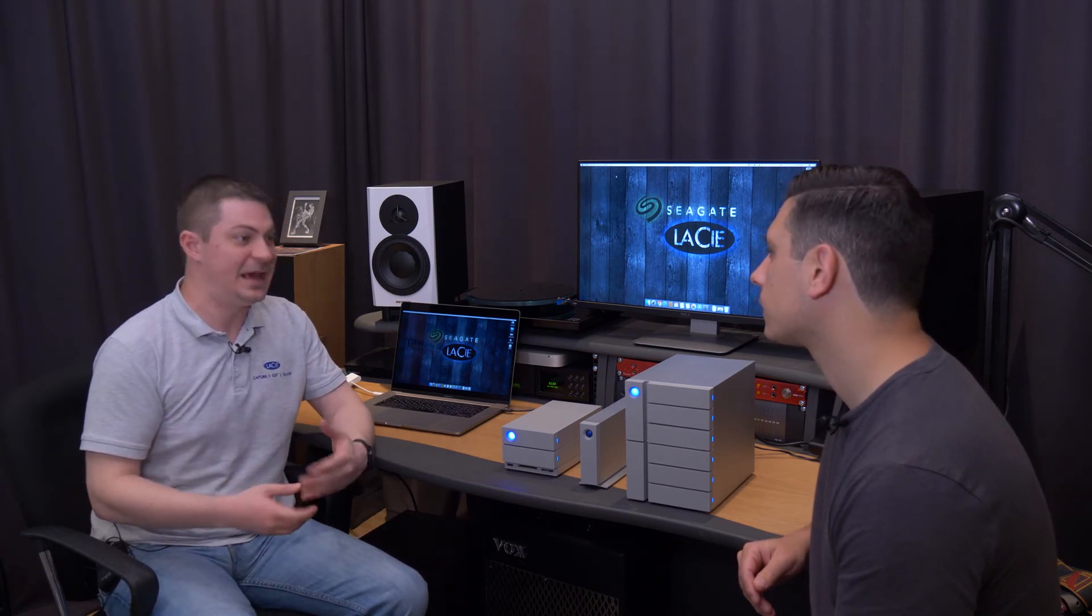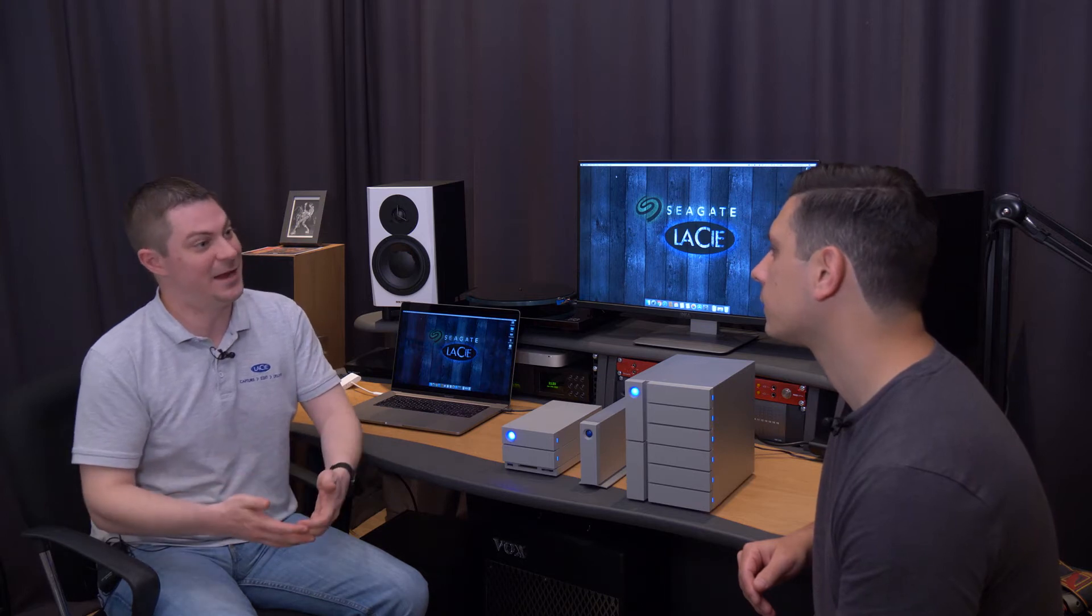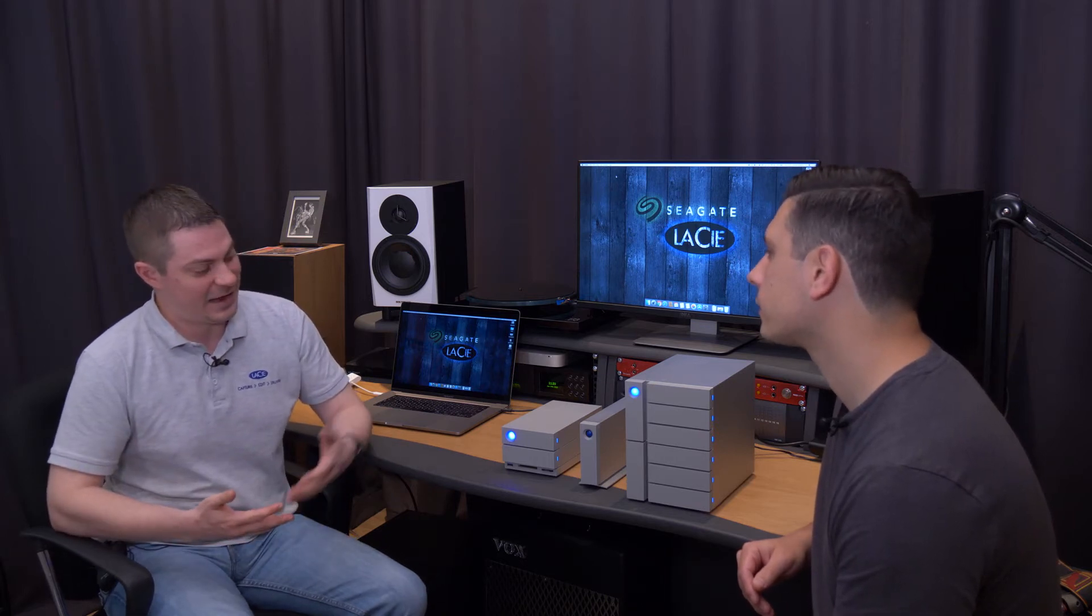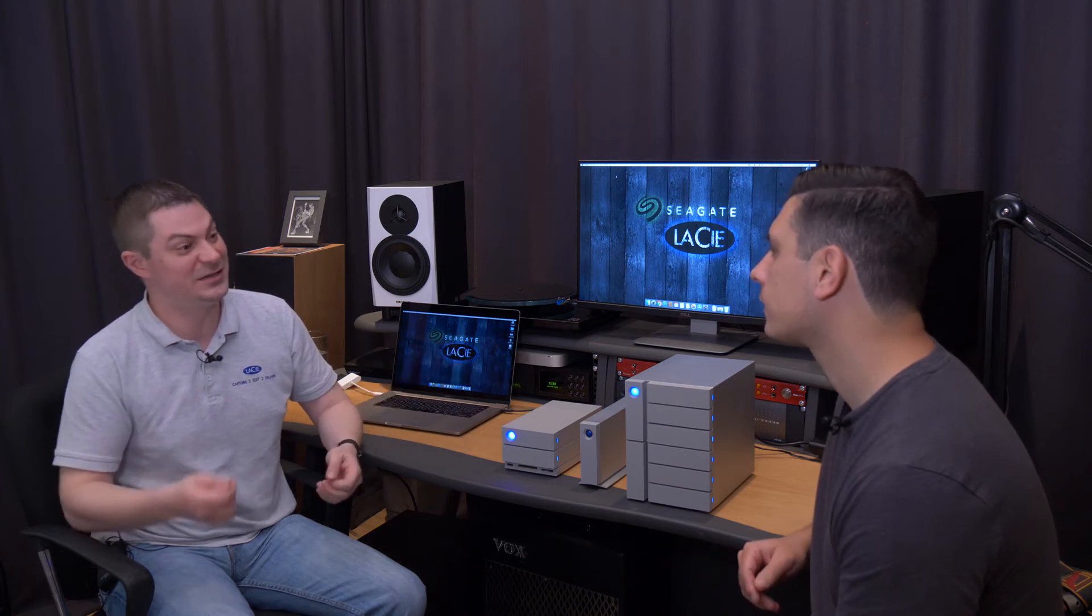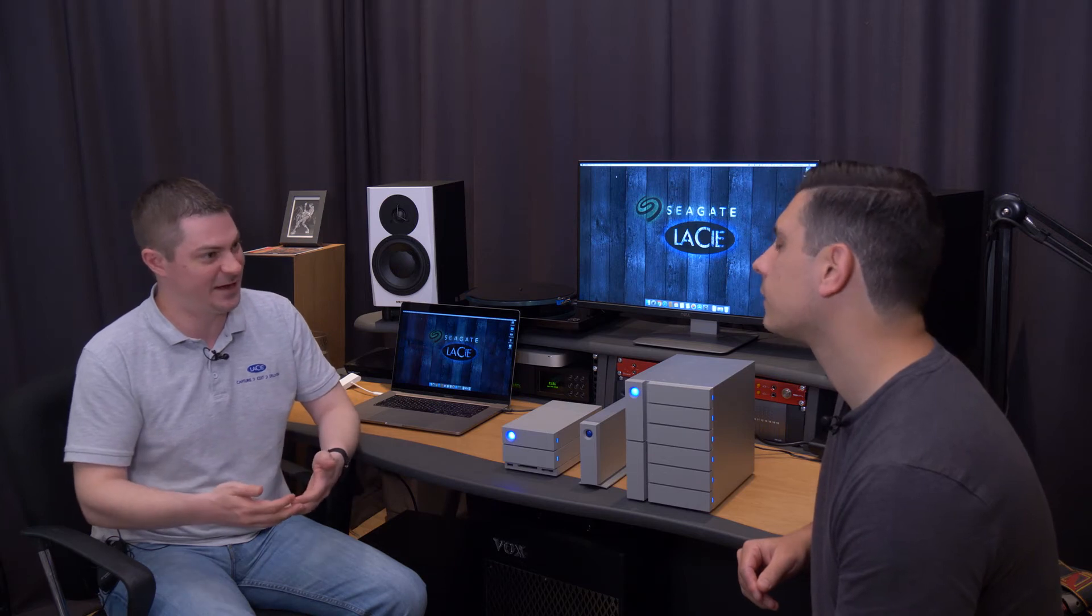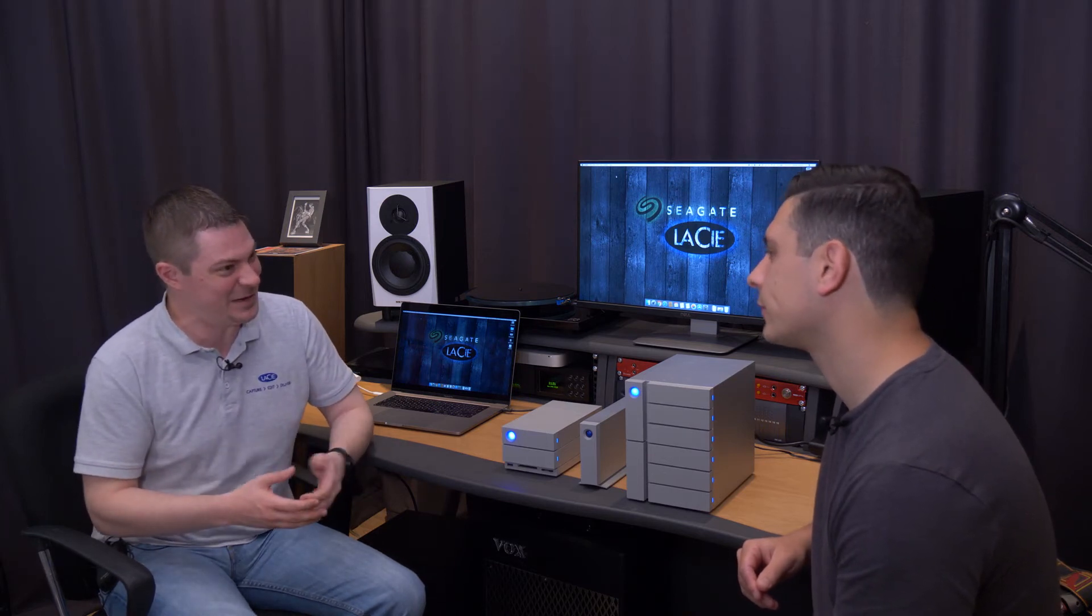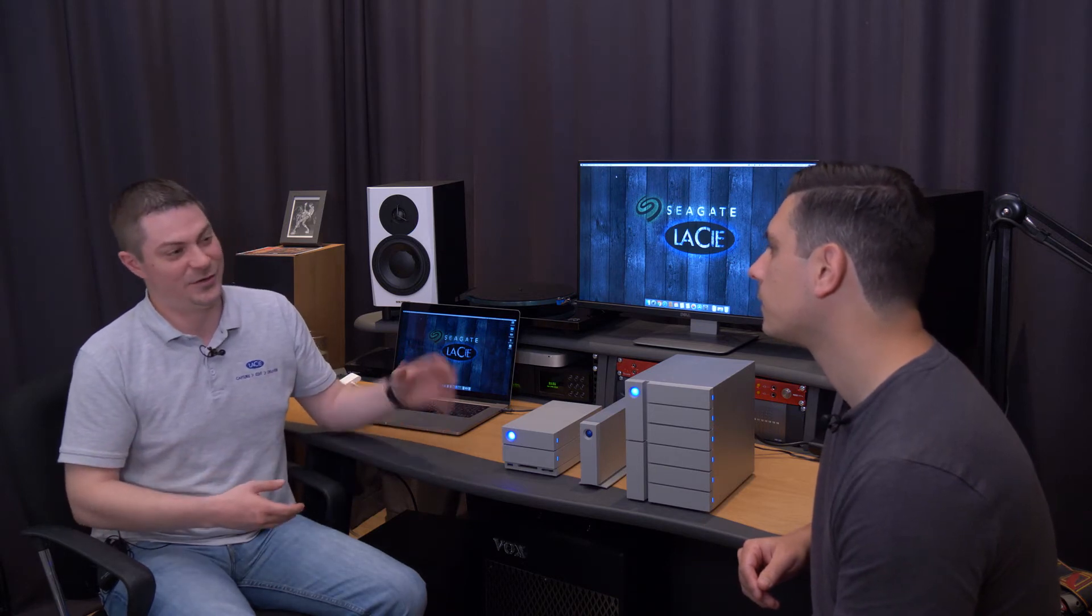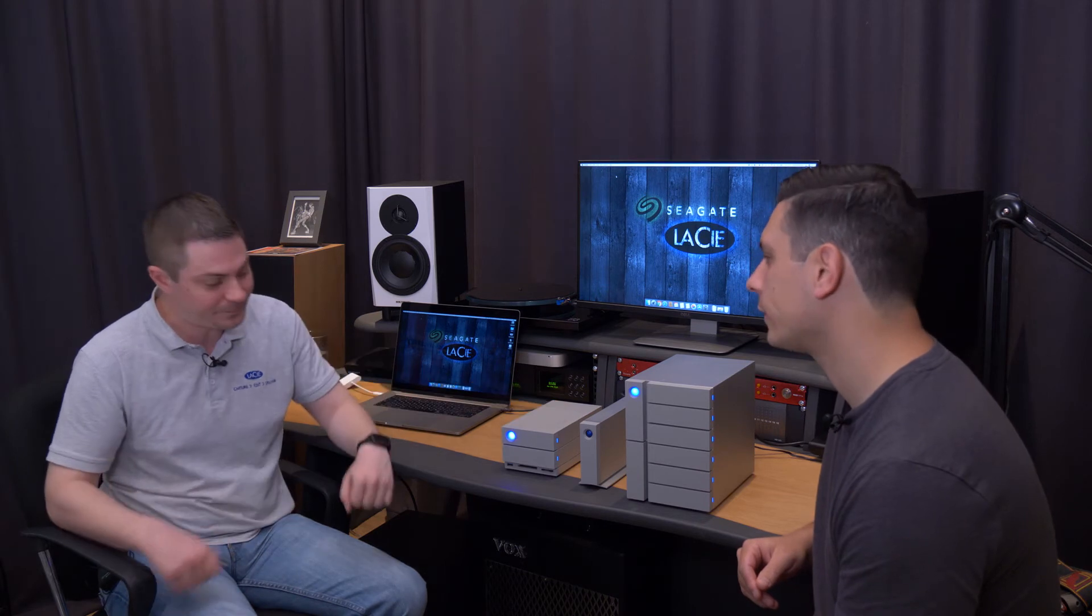And all our products from LaCie have USB-C today and we're just trying to encourage the adoption of that new connection. And all our products come with a USB-C to USB-C cable of course but they also come with a USB-C to USB 3 cable. The idea behind that as I said we just want to help the adoption of that connection. It's going to be the new, it's the future basically of USB. And the day that people do upgrade to a USB-C computer they'll be happy to have a USB-C drive already.